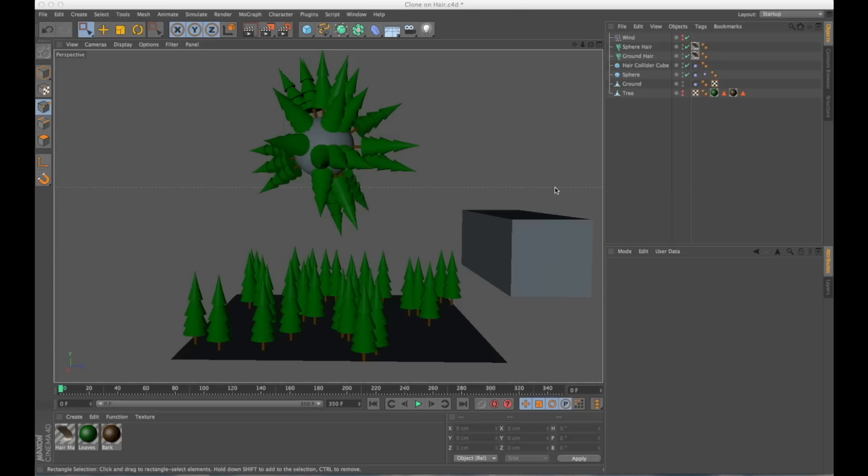So all these trees are being cloned by Cinema 4D's hair system. And the reason you might want to do this with a hair system instead of a cloner is that you get all the added benefits of hair.